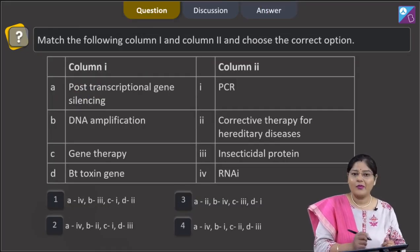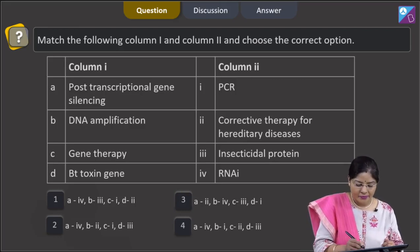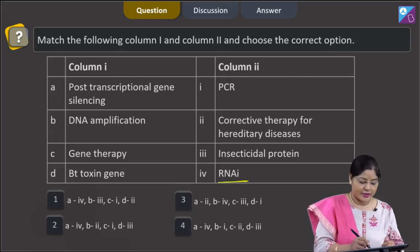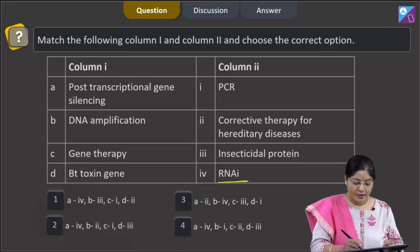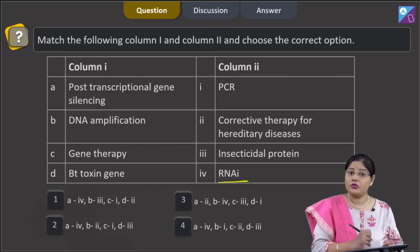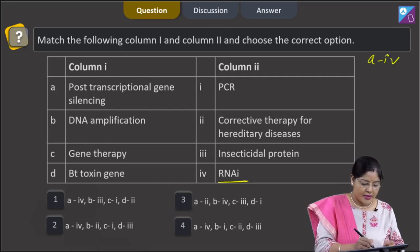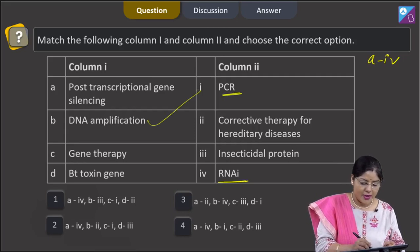Proceeding to the next question: match the following columns. For Column 1, post-transcriptional gene silencing — RNAi stands for RNA interference. In RNAi there is post-transcriptional gene silencing of a specific messenger RNA, and RNAi is present in all eukaryotes as a method of cellular defense. So A matches with 4. DNA amplification — PCR stands for polymerase chain reaction and is used to amplify DNA. So B matches with 1.